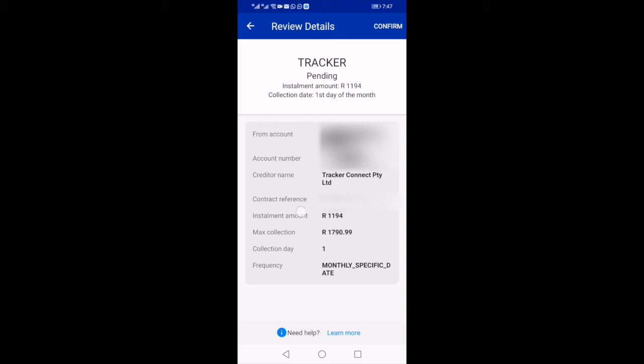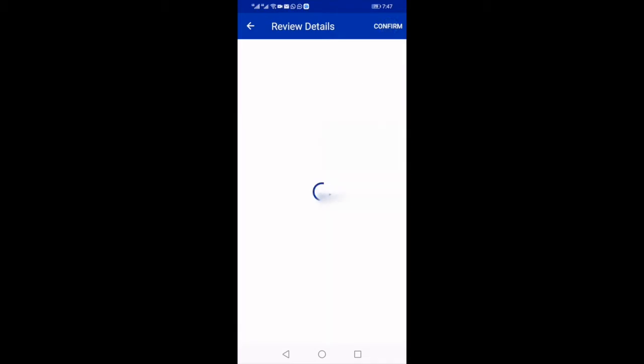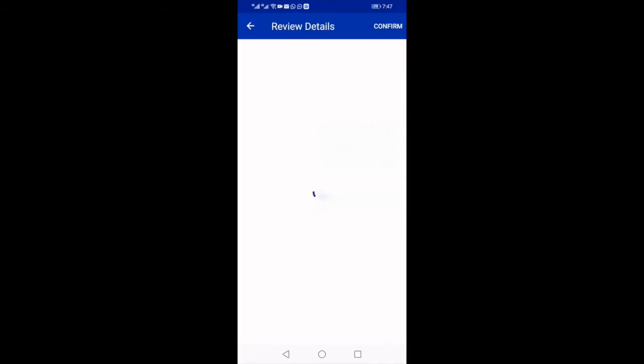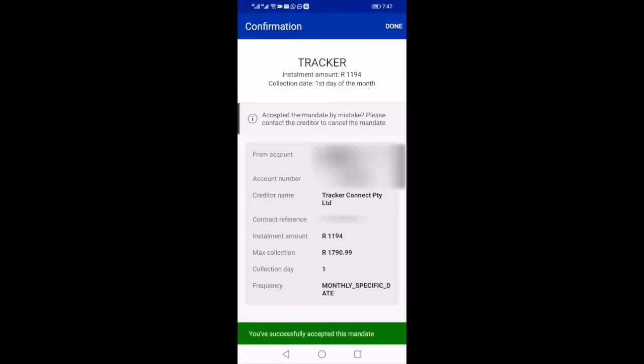Review the debit order mandate details and then select Confirm at the top right-hand corner. And there you have it — you will then see a 'You have successfully accepted this mandate' message highlighted in green at the bottom of your screen.